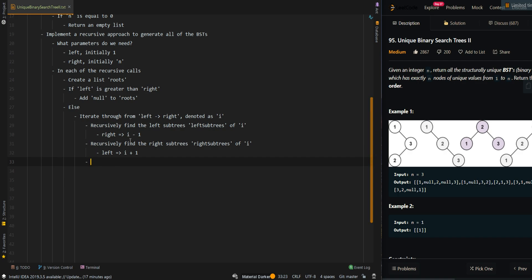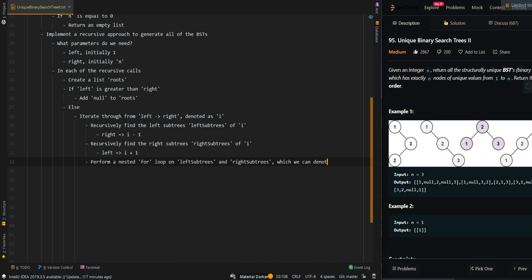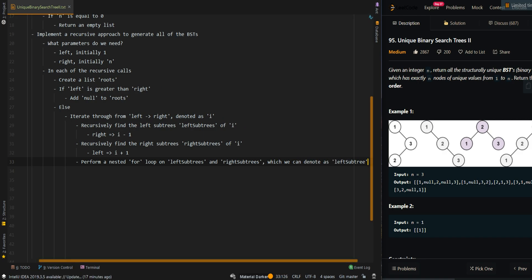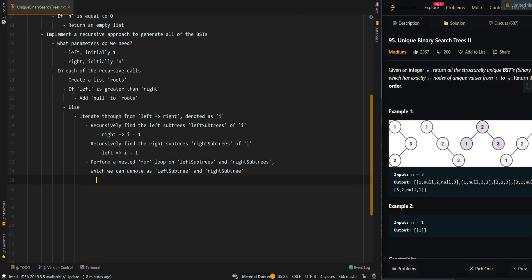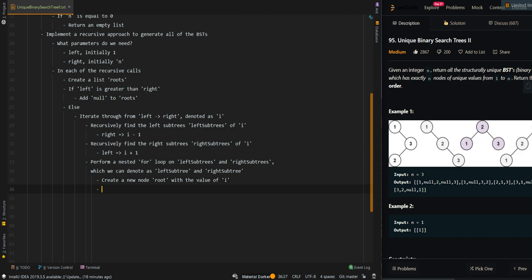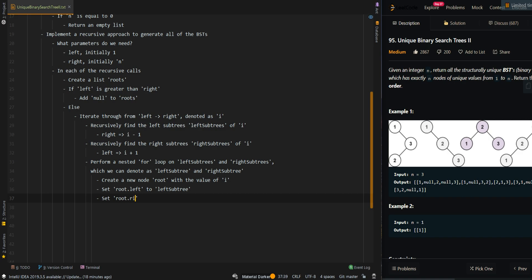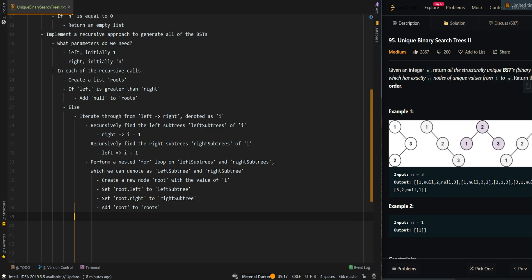Now we want to pair up all left subtrees and right subtrees. We perform a nested for loop over left subtrees and right subtrees to find all combinations. We create a new root node with value i, set root.left to the left subtree, and set root.right to the right subtree. Then we add the new root to roots, and finally return roots.